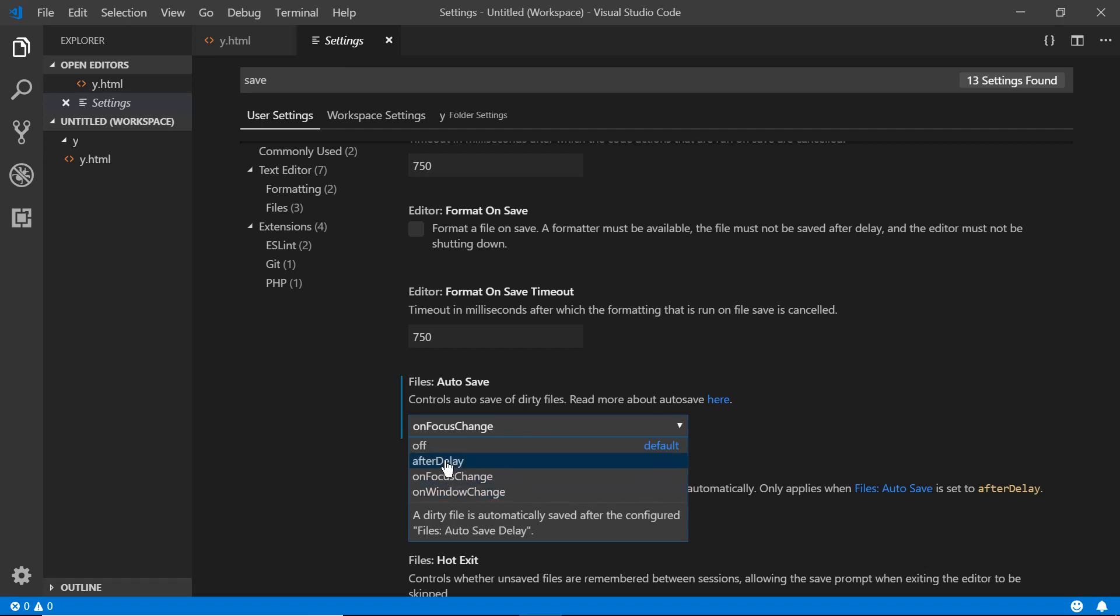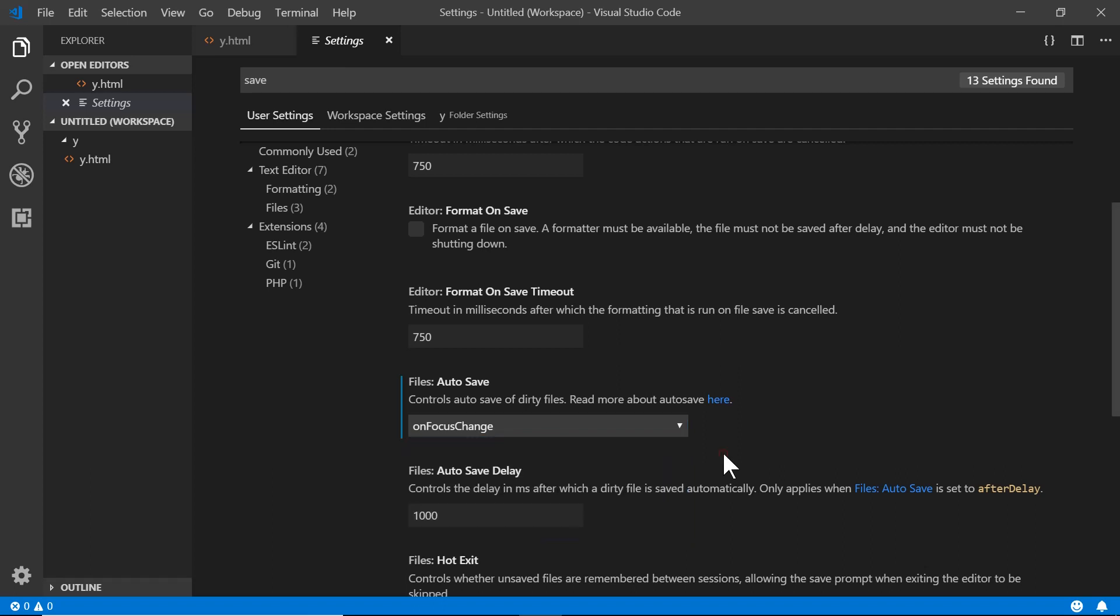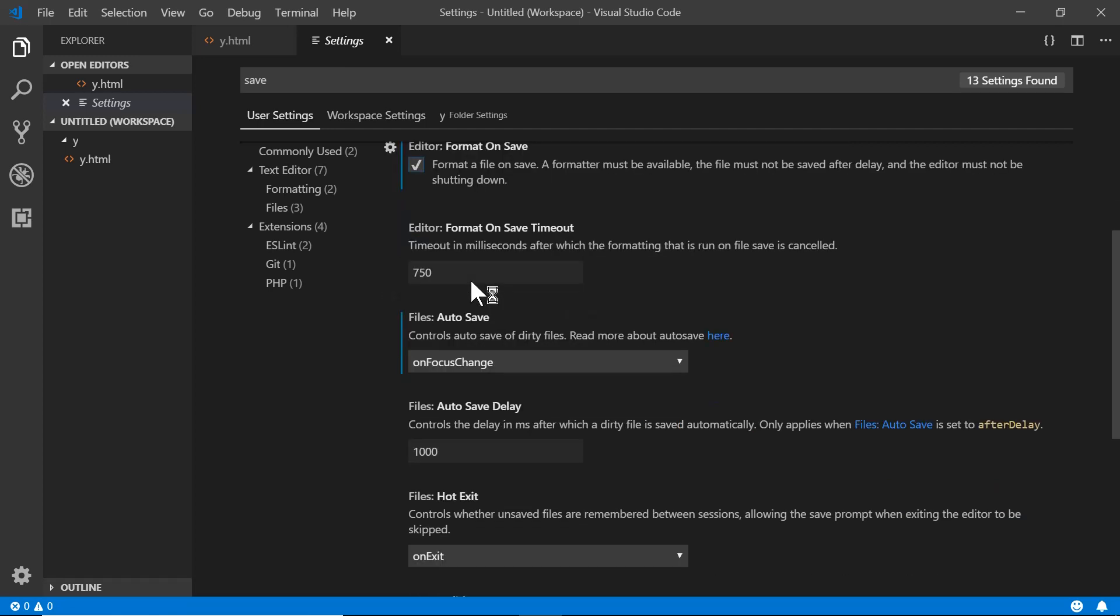You can do on window change. You can set it to a certain delay after a certain amount of time to have it save, regardless of what's going on, which could save you in case you forget, in case you should have a power loss. We can also have a format on save too, which is kind of nice to have. And of course here, like I said, you can set the format on save timeout for auto save delay and things like that.